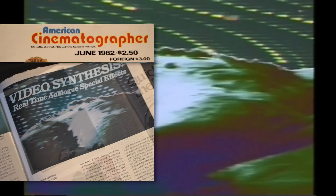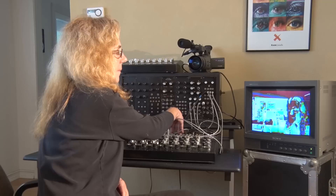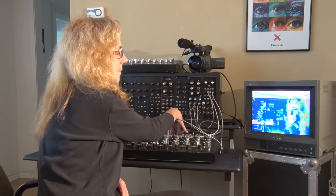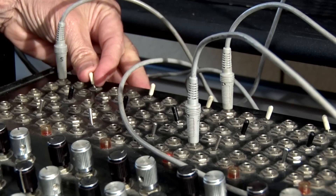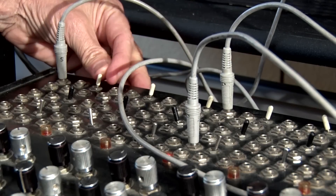I could plug in multiple inputs into each channel, mixing real video signals and oscillator patterns. We can also invert the luminance, saturation, and hue of each channel.